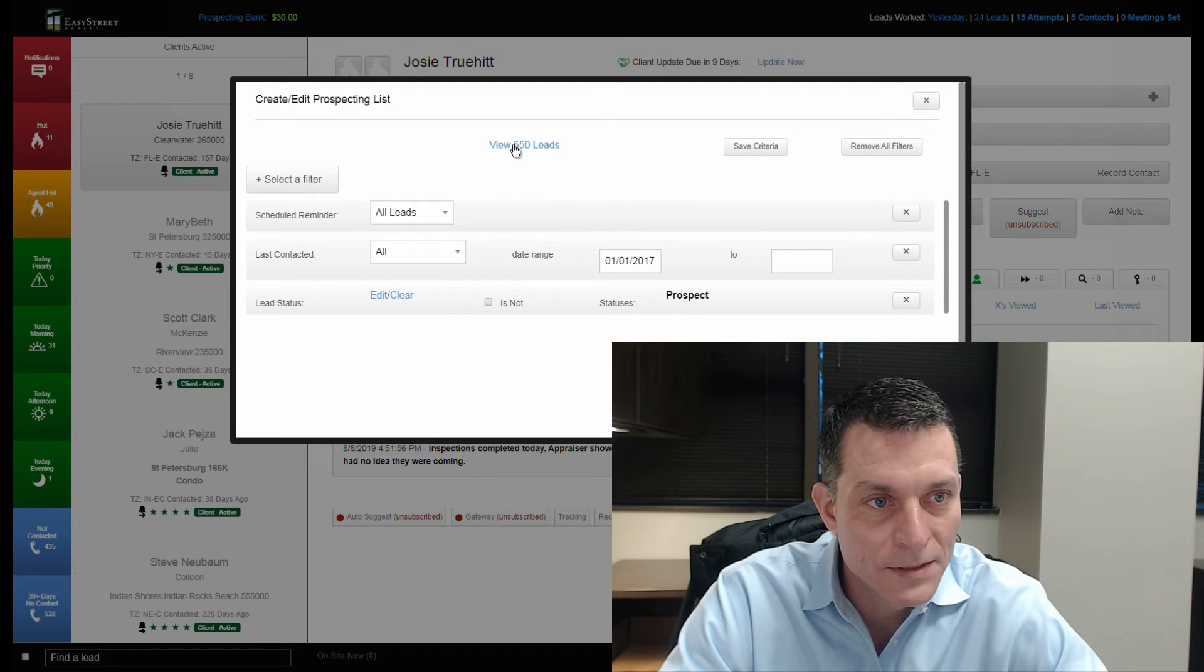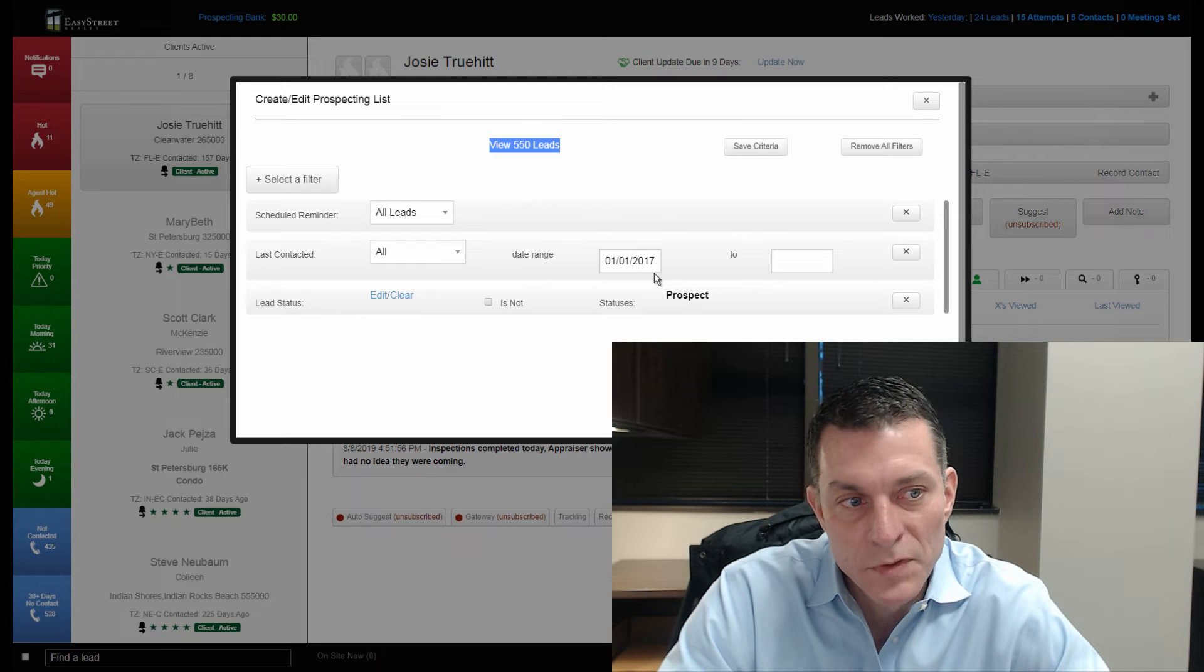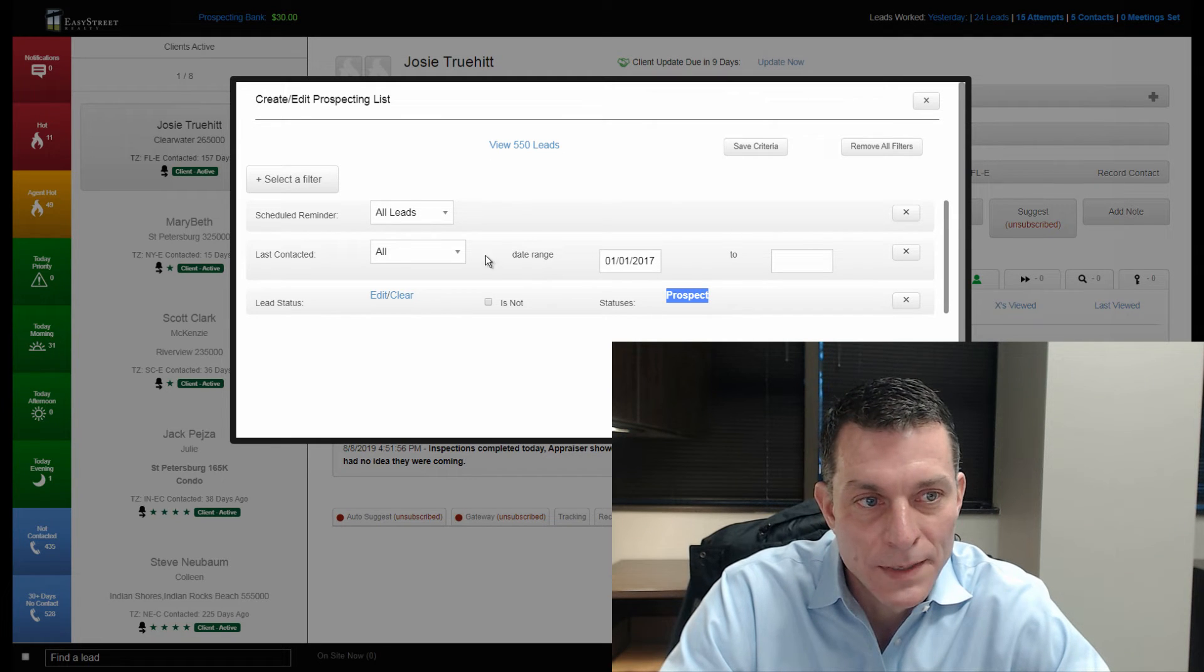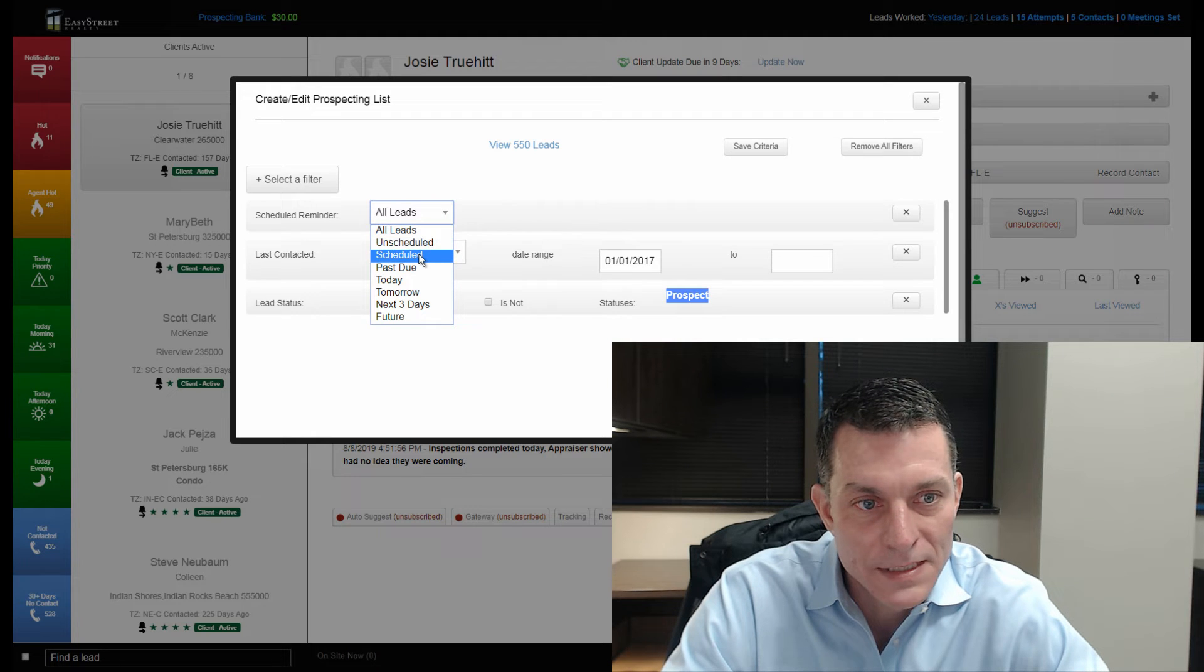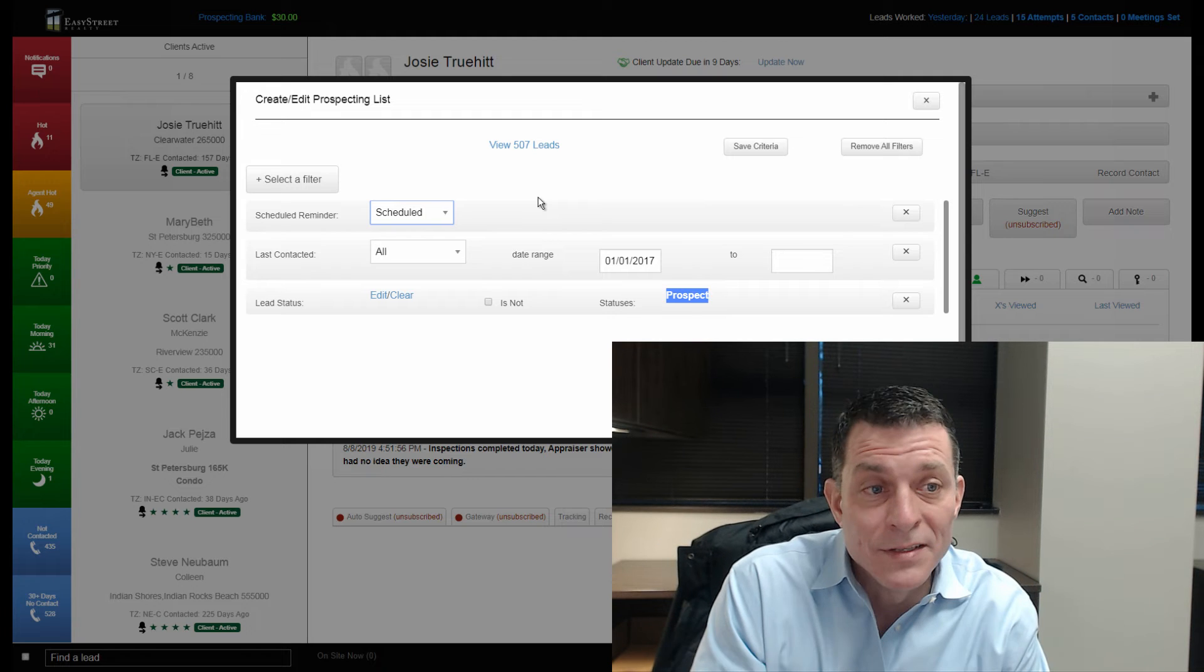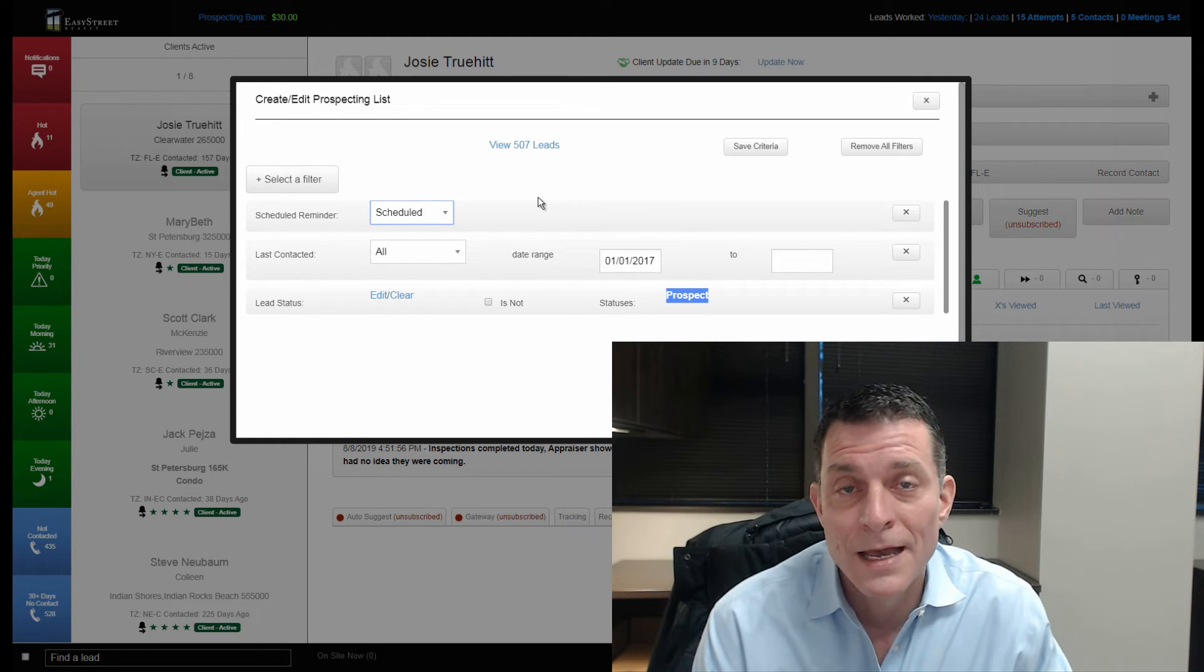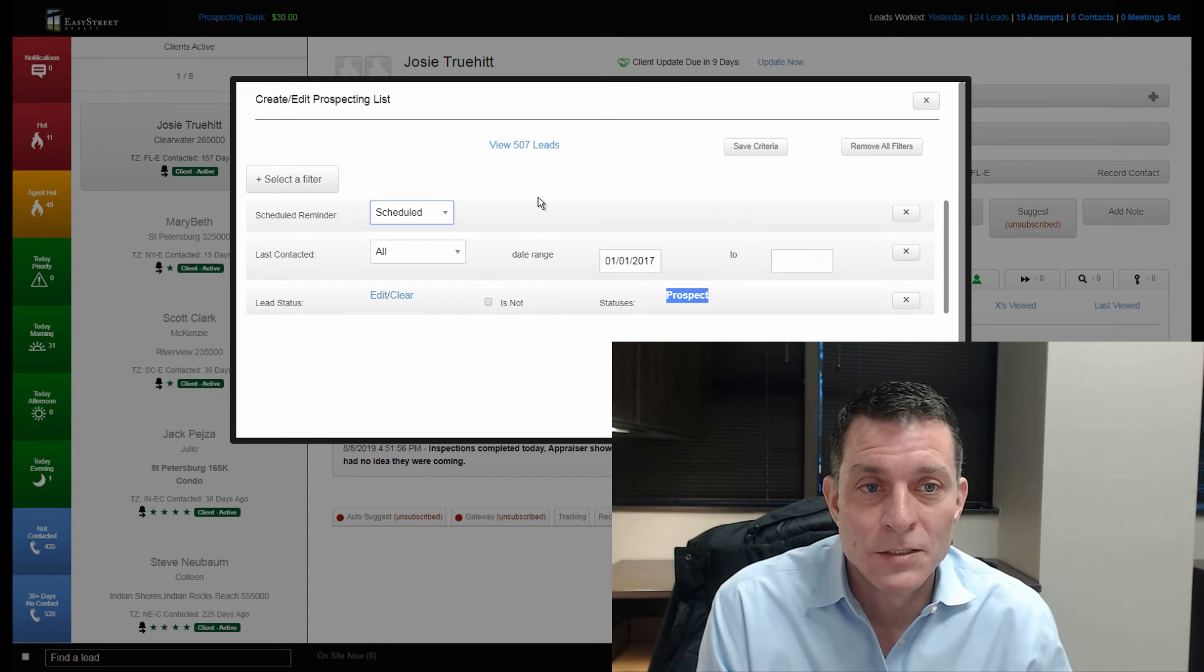You can see up here at the top, that's 550 leads in the last three years that are in a status of prospect. If we go to scheduled, you want to see how many of those he's actually got scheduled. 507 of those 550 leads have a future reminder in place.